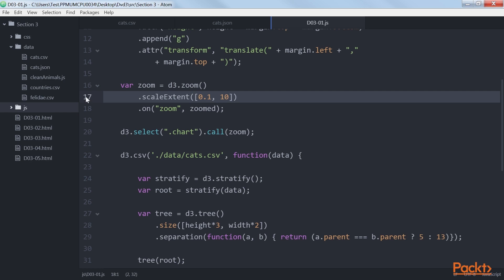So our minimum scale value is 0.1, which means we can zoom out 10 times, and the maximum scale factor is 10, which means we can zoom in 10 times.